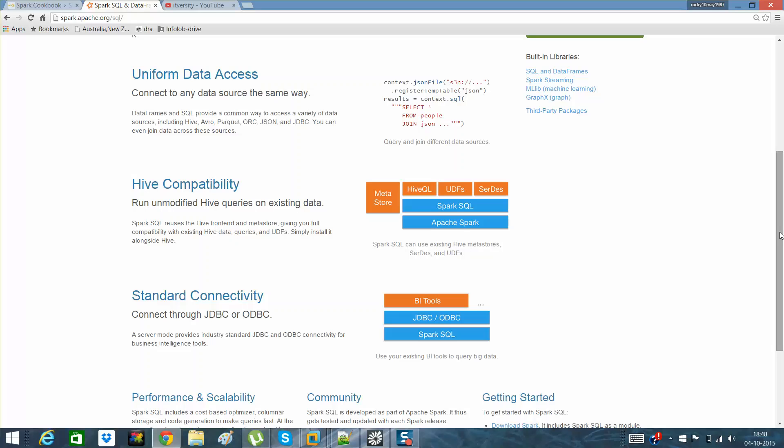We can use Spark SQL which has good features. Suppose I'm not a programmer but I know how to run queries. Queries are the simple way to get data. So one can use Spark SQL with additional capabilities like data frames and data sources and other APIs which are provided to us by Spark.